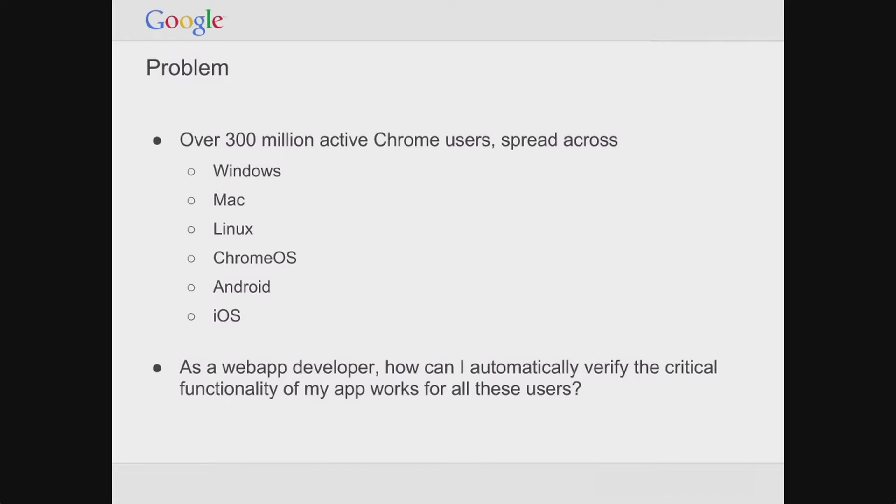The basic question is: as a web app developer, how can I automatically verify that the critical functionality of my app works across all these different platforms? This is a pretty broad question, but today I'm just going to focus on Chrome — how can I verify the critical functionality that my app provides across all these different Chrome platforms automatically?